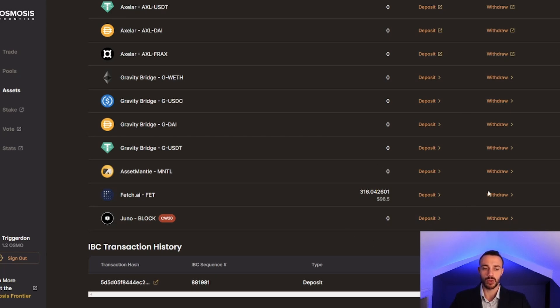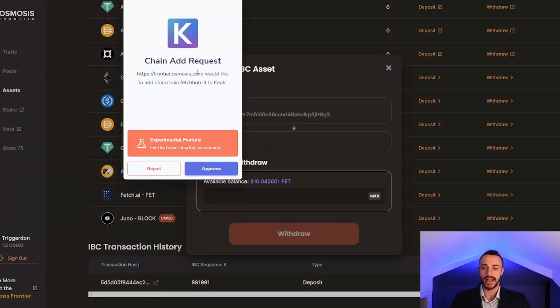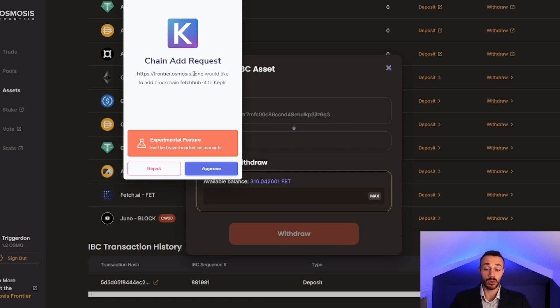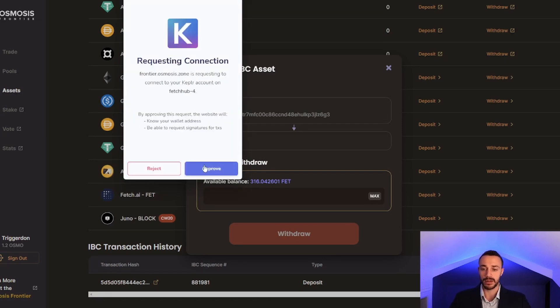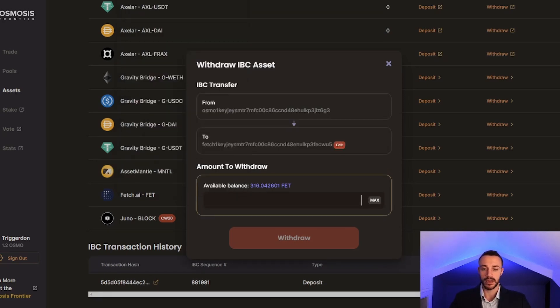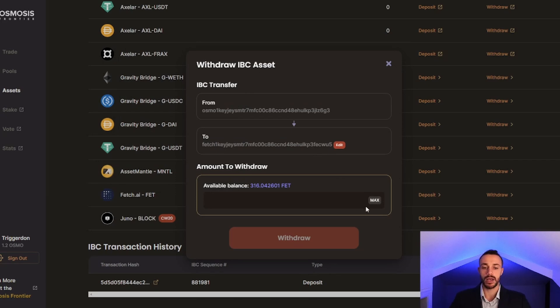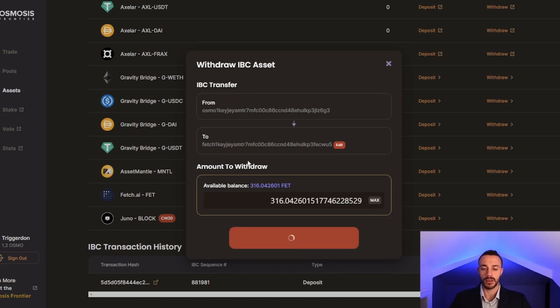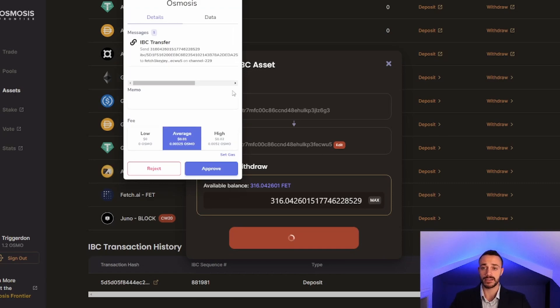It is not added by default into Keplr. However, all we need to do is hit withdraw where it says Fetch AI withdraw. We will get the chain add request. To add the Fetch Hub to our Keplr wallet, we approve this. Let's approve that and approve it again. It will automatically populate our Fetch AI mainnet wallet. We can now withdraw all of our FET tokens to the Fetch mainnet and approve the transaction. Very simple.